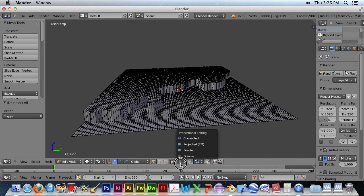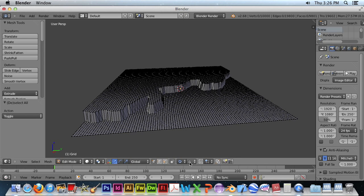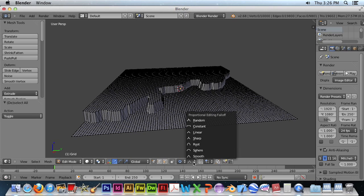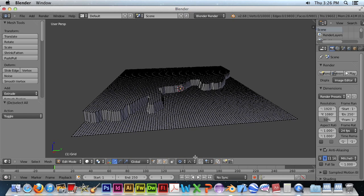We want to do proportional editing. And we will do smooth as wine.